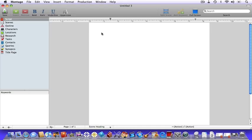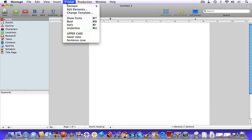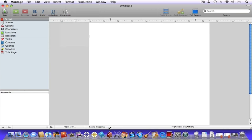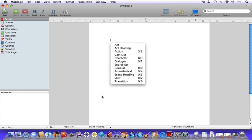In Montage there are 12 script elements to choose from, depending on the template you're using. You can select elements in two locations: either in the format menu under Element, or at the bottom of the Montage window. You can also hit your enter key at the beginning of a particular element to bring up a list, which provides shortcut keys for those elements within your template.